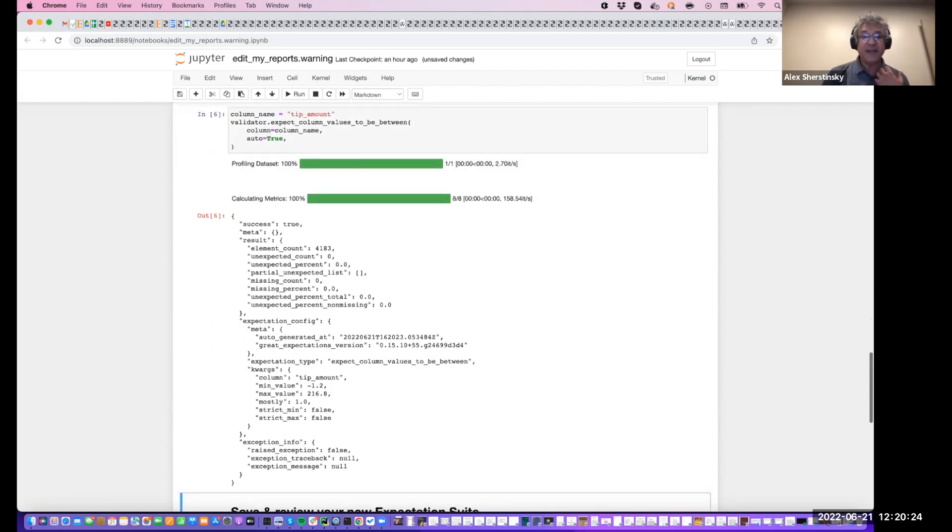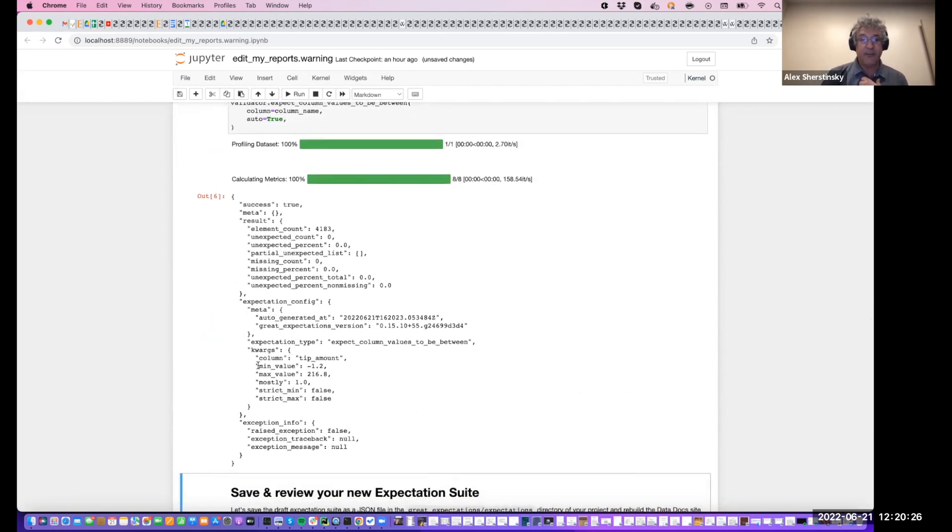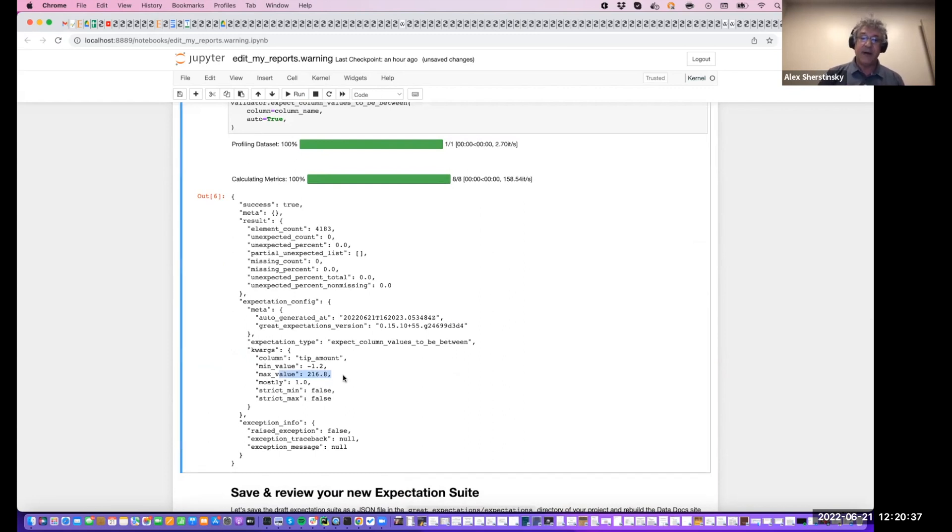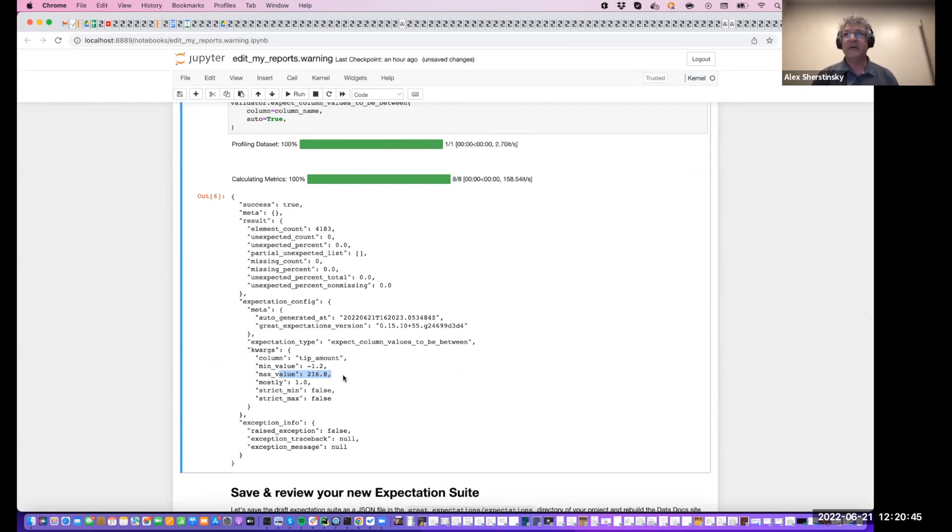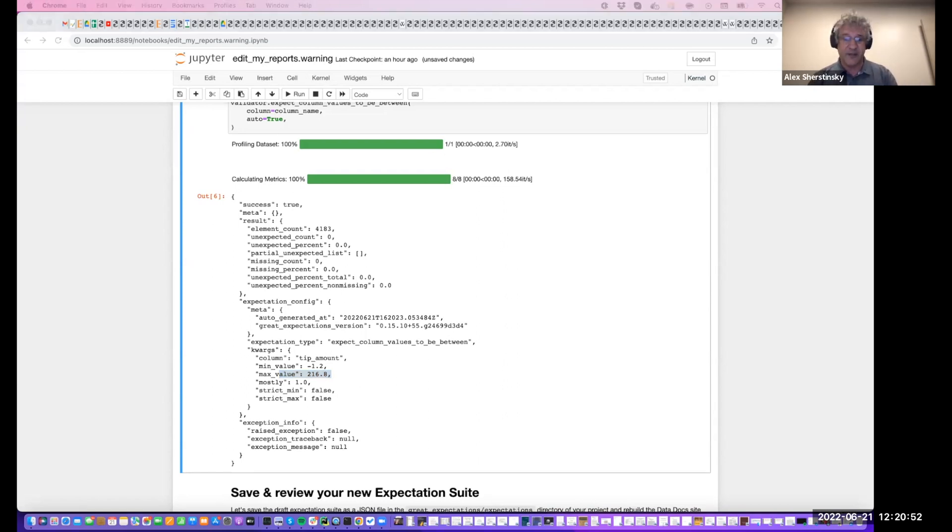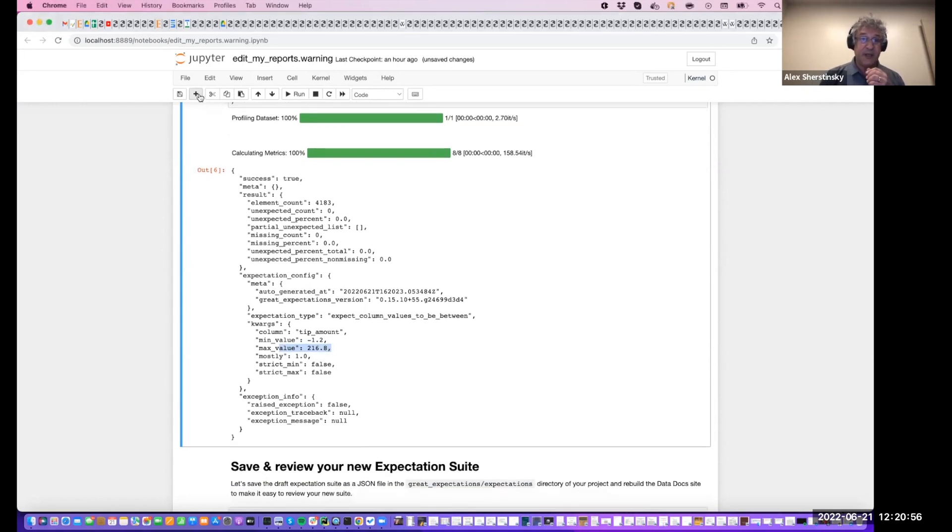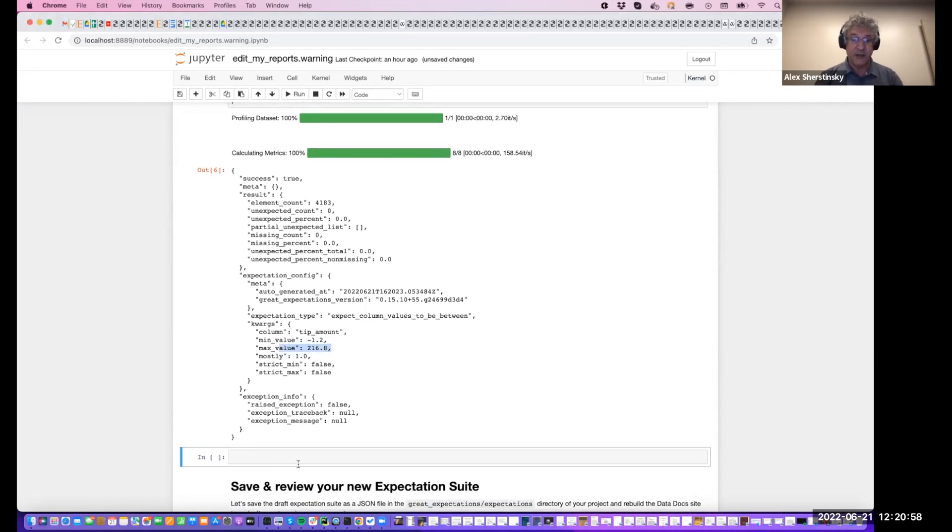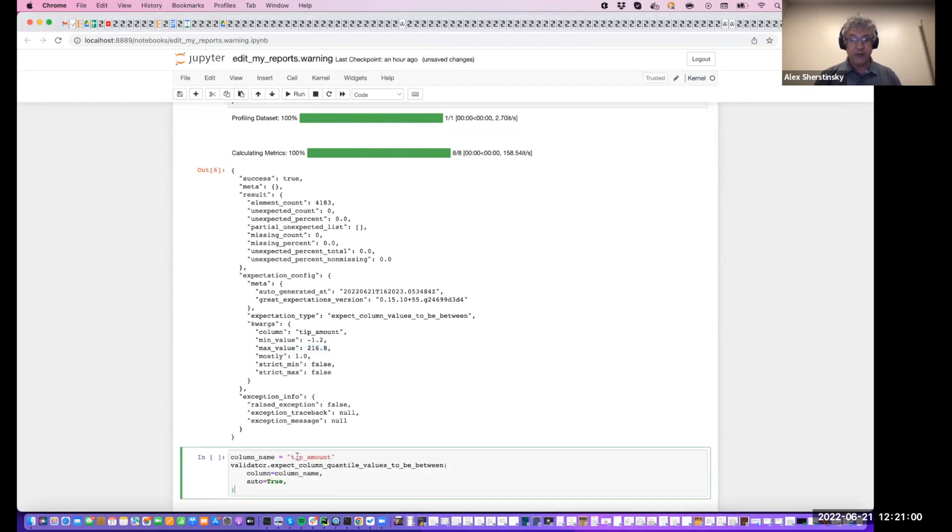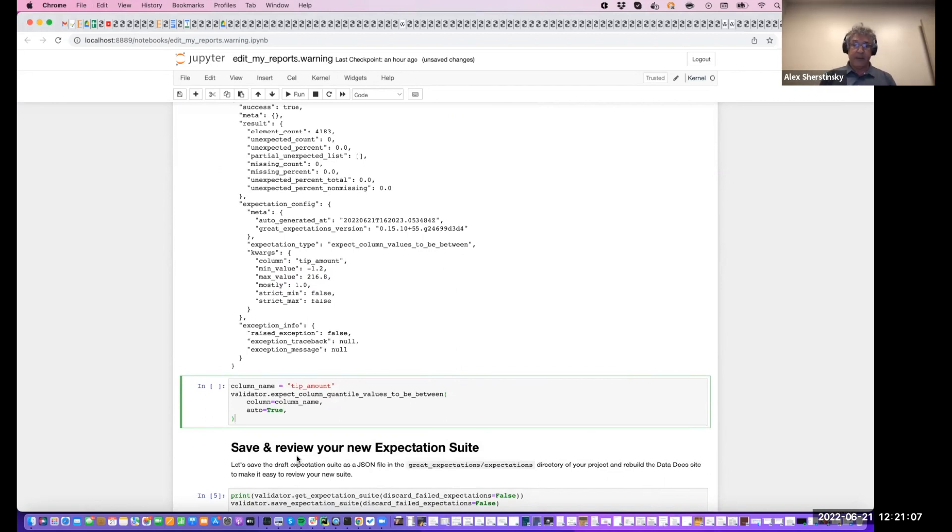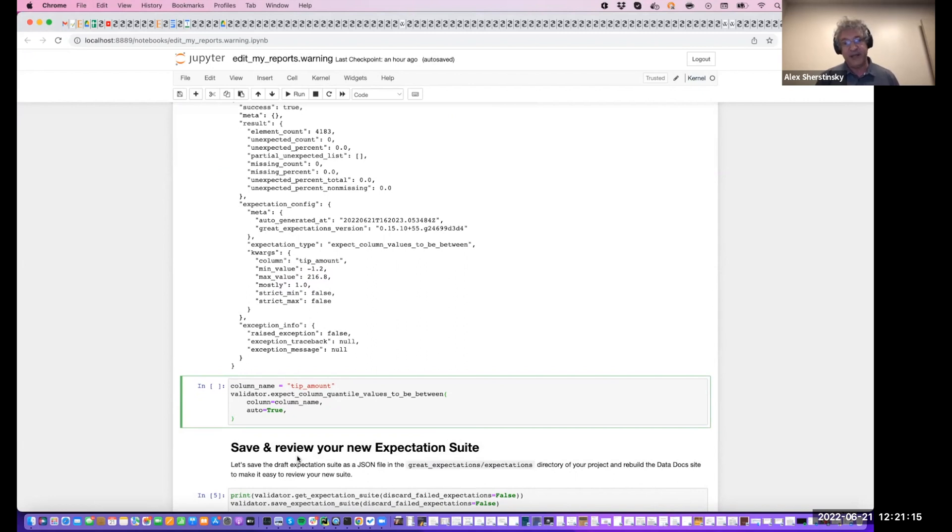And so that estimation upon execution says that the tip amount has the minimum value of negative $1.20 and the maximum $216.80. And so when one looks at these numbers, one may suspect that it is intuitively not feasible or something could be wrong, especially negative amount. So what one can do after that then is apply another expectation in the auto initializing way to look at the quantiles. The quantiles is a very good estimate because it gives us a quick glance at the distribution of data. And then we can decide whether or not all values reported make sense or if there could be outliers and further examination is needed.